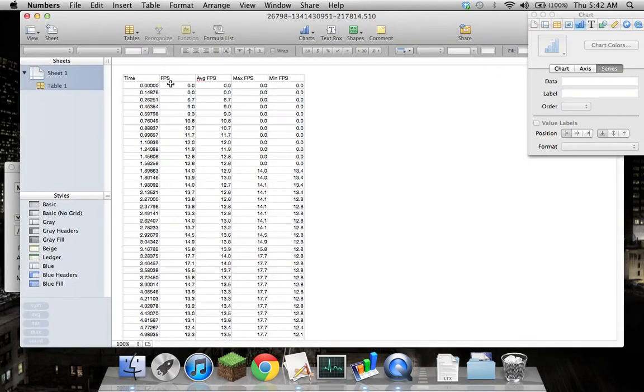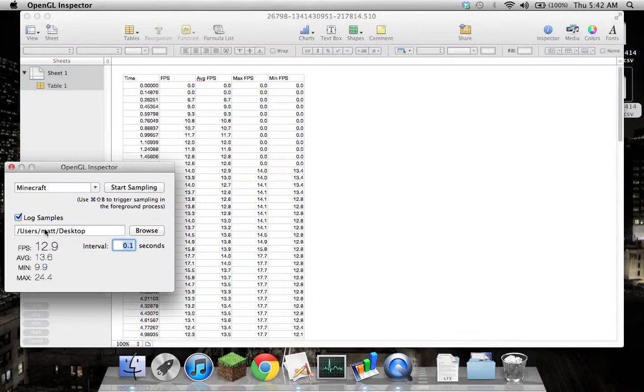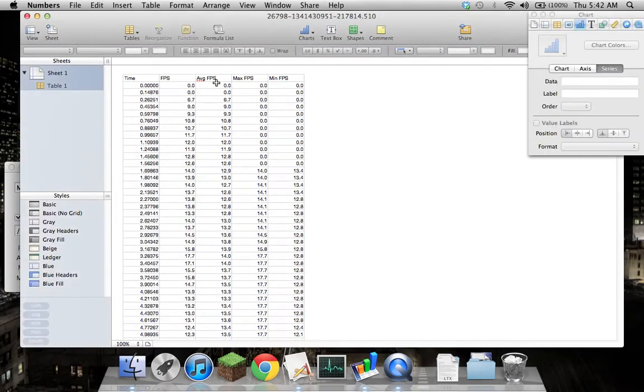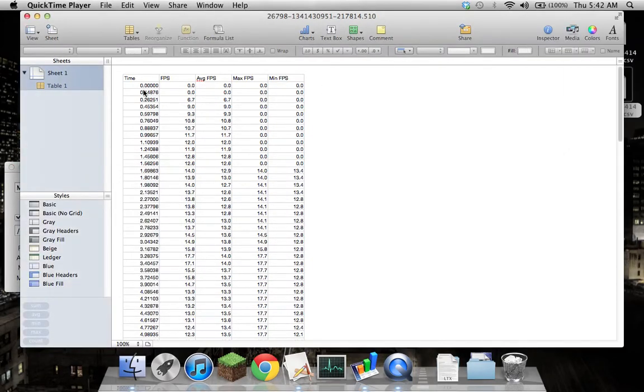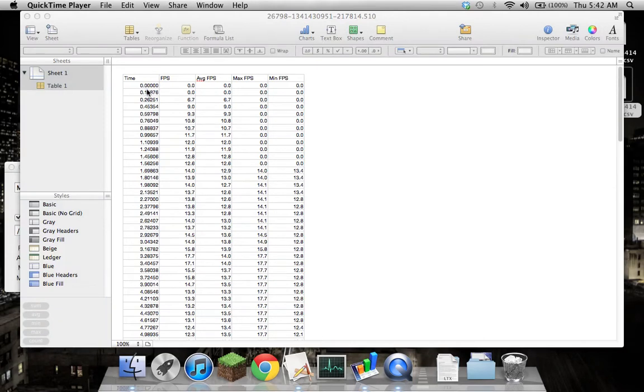Basically it just writes everything you can see in the inspector, so frames per second average, max, and minimum. As you can see it's written it through those intervals. As I said before, it's not aligned to it, it's just a wait 0.1 seconds then you can write the next frame, so in reality it's actually a bigger gap.